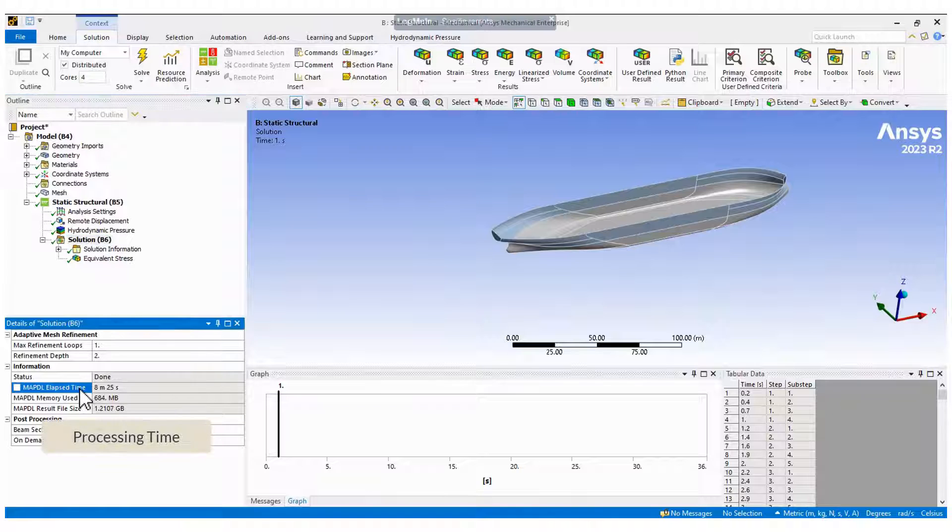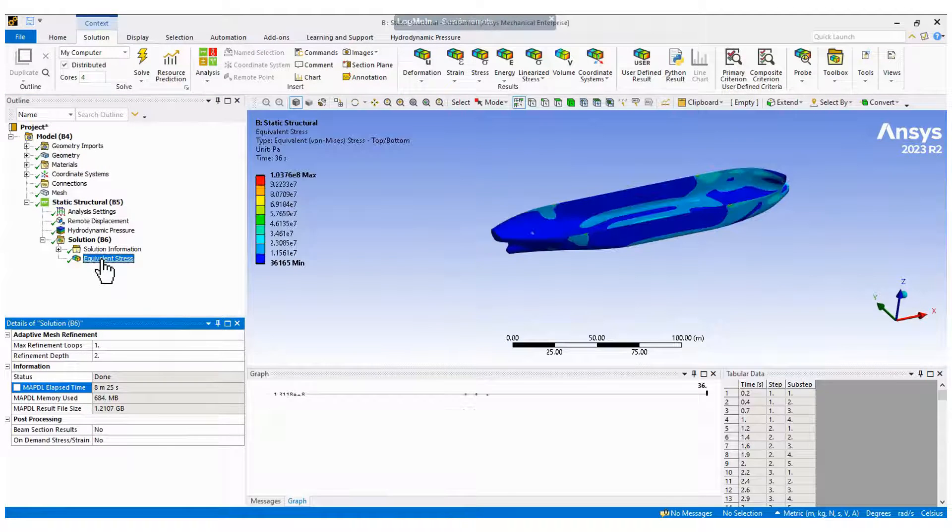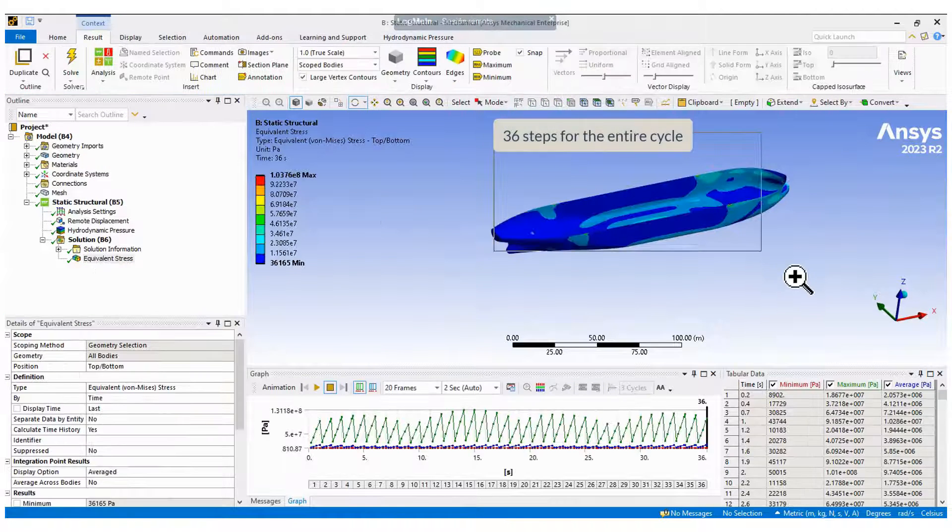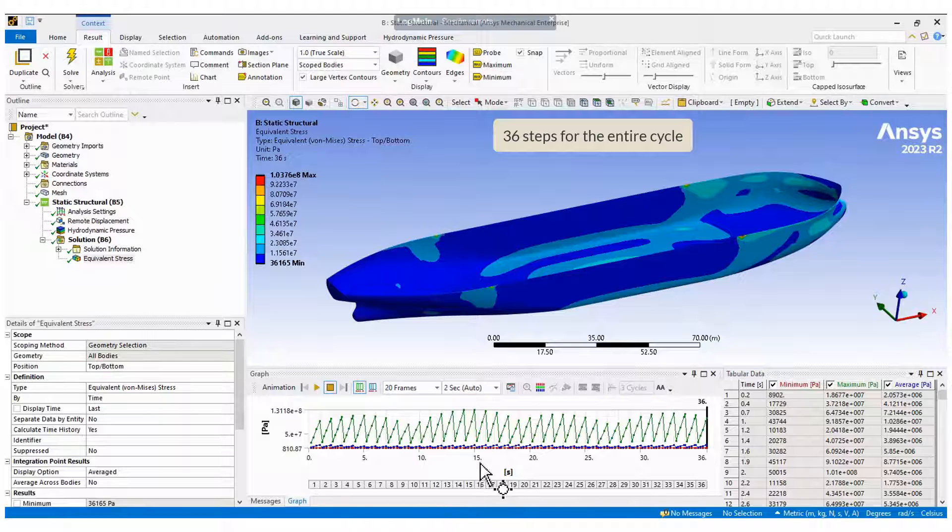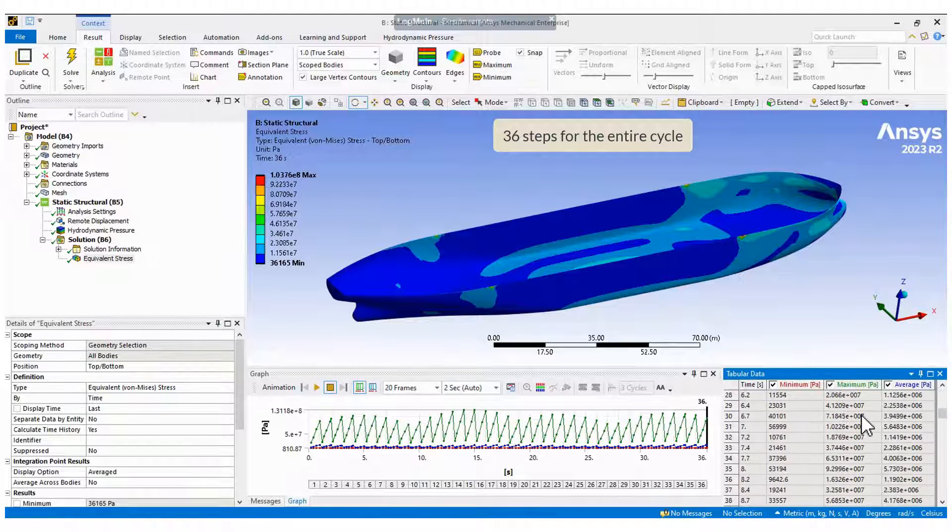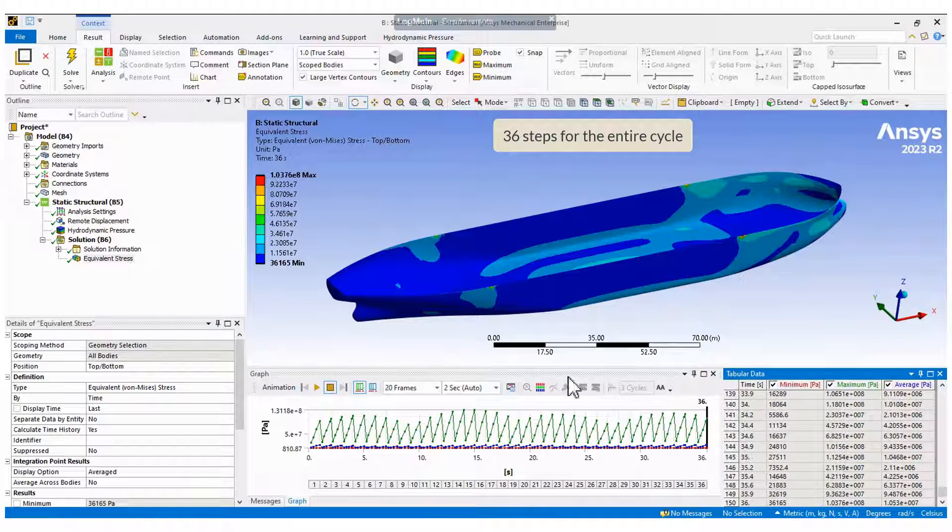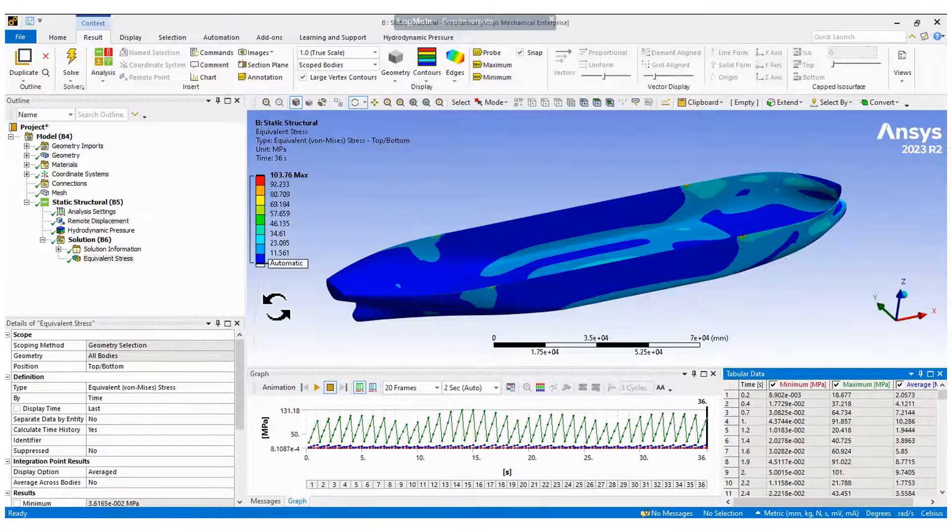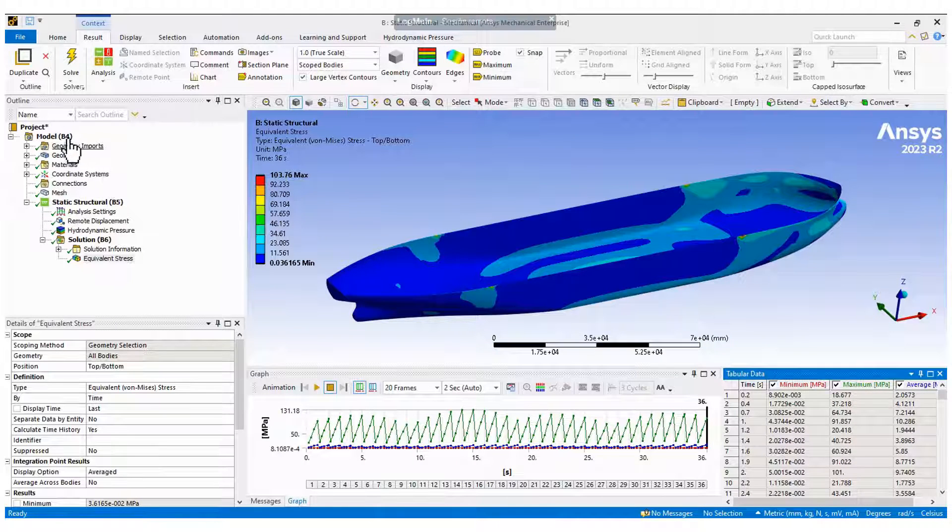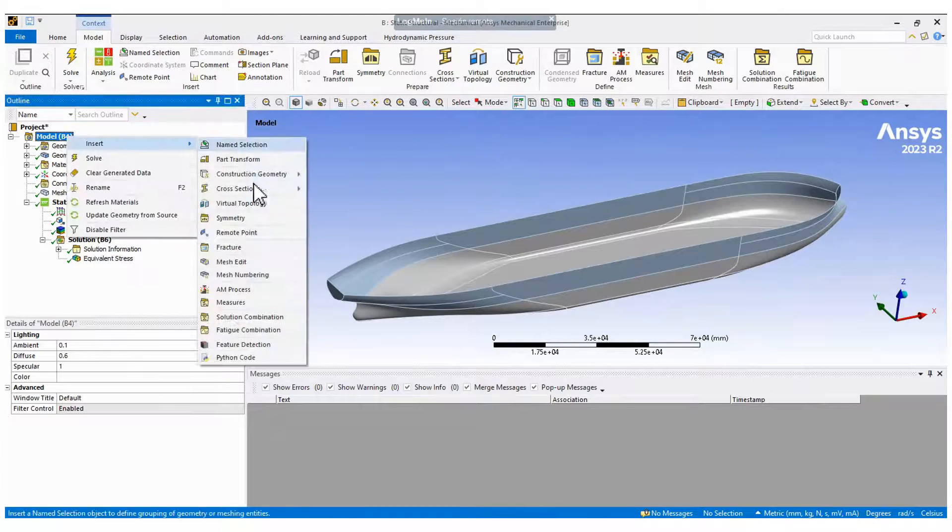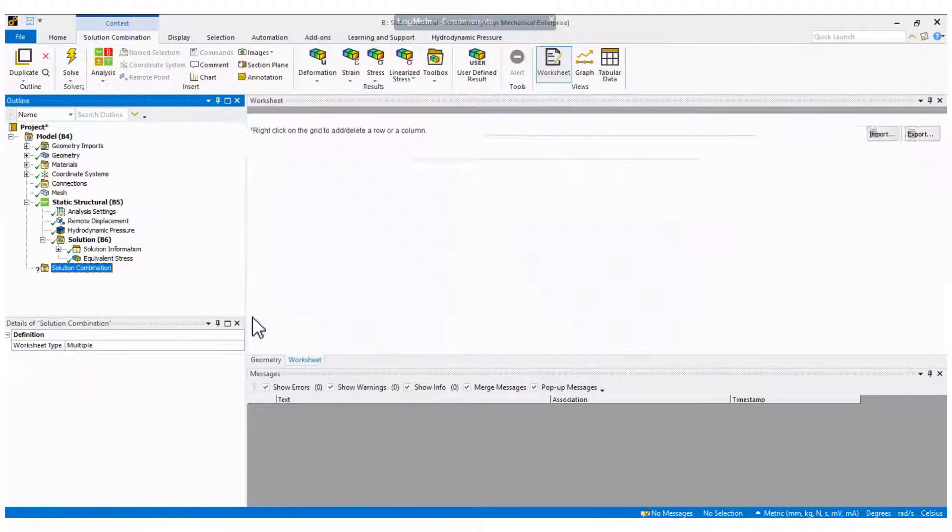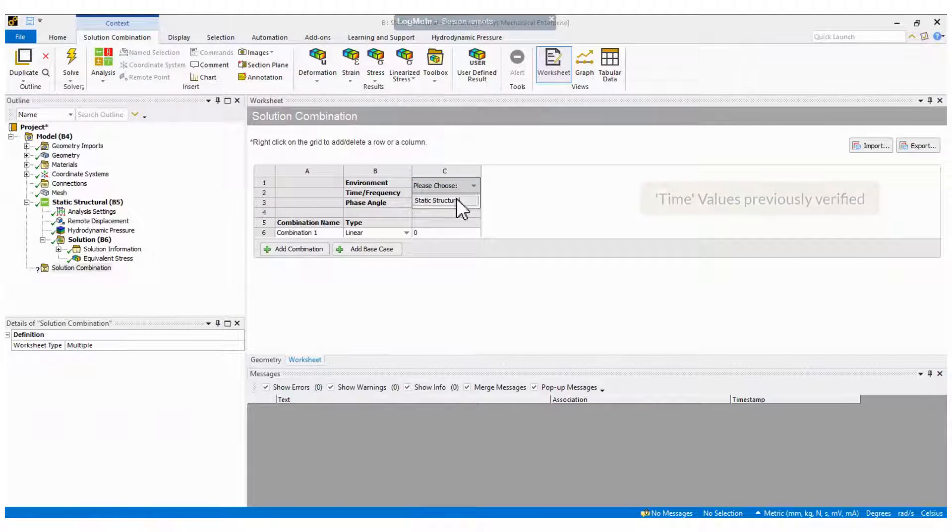Let's check the results. We have 36 steps in total and we must identify the time for the minimum and maximum values of stress. We will use them in the fatigue analysis. To do that, create a solution combination. We will use a linear combination between the two selected times.